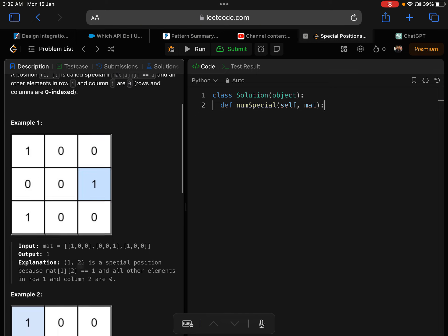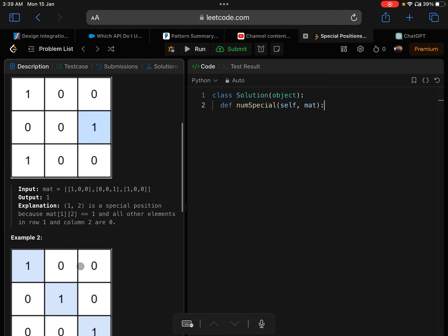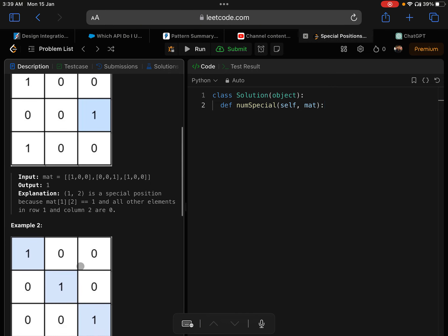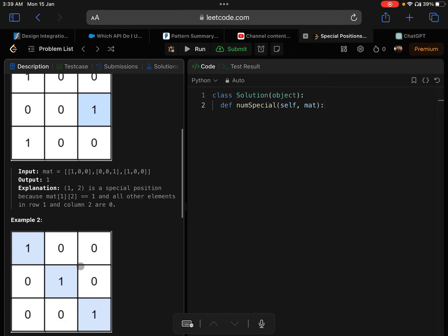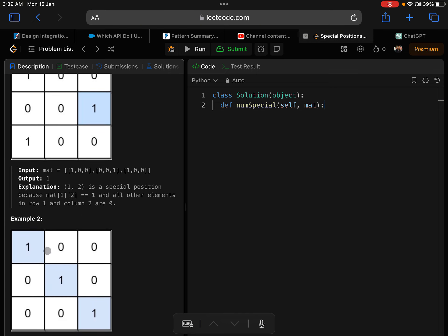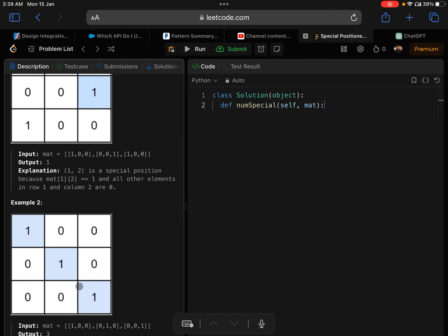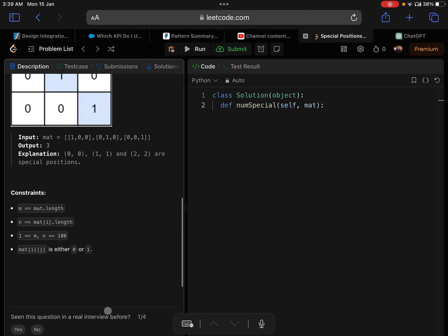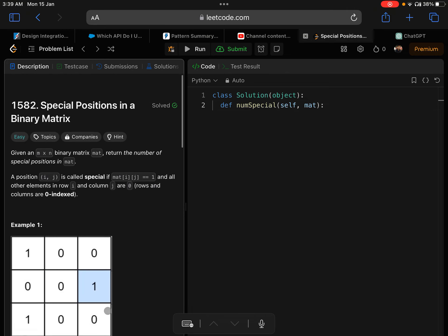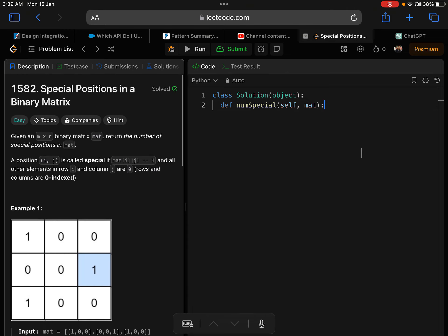Similarly in example 2, all 3 ones are special 1s because there's no other 1 in their column and row. So we need to find how many such special 1s are there in the matrix. How are we going to figure that out? Let's solve that.